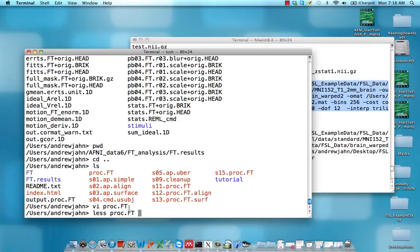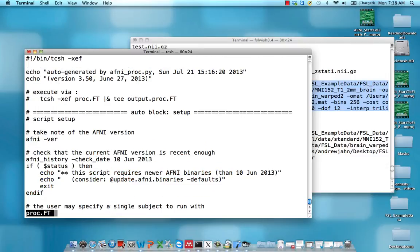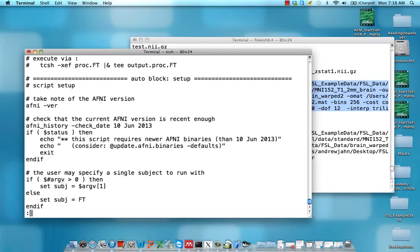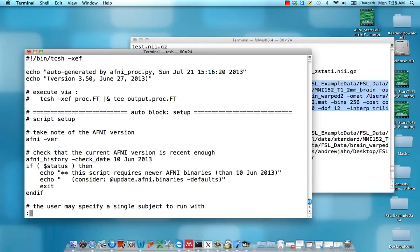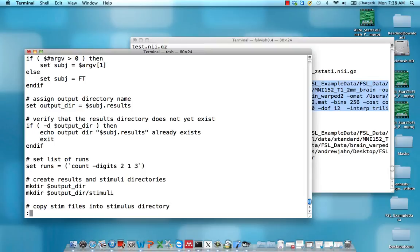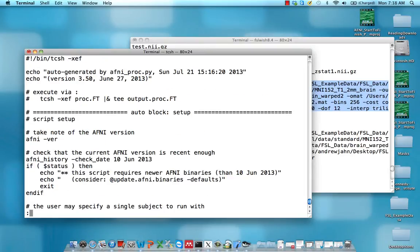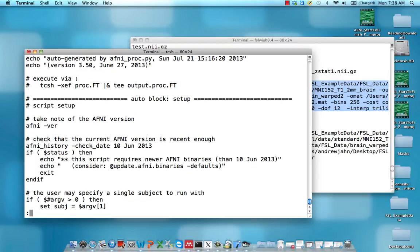It's called less, so just less and the name of the file. And to navigate through this, you can press down and up with the arrow keys. You can press space bar to go down one page, you can press U to go up one page. It's pretty straightforward.